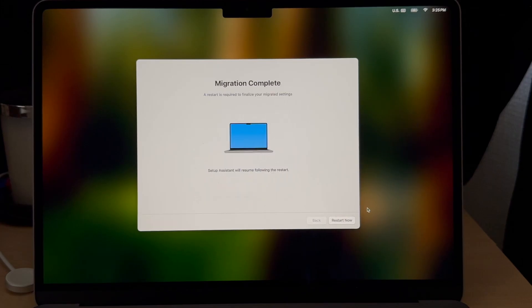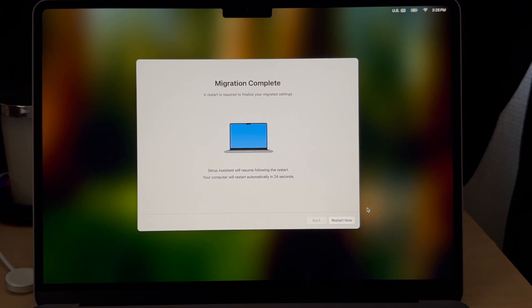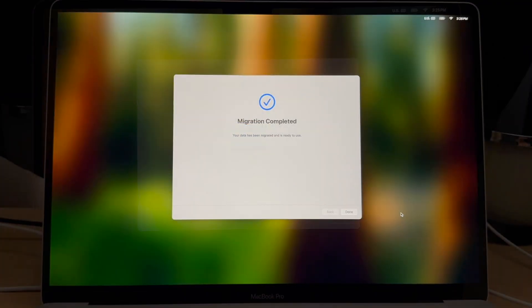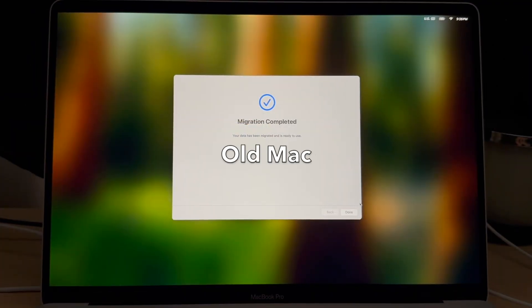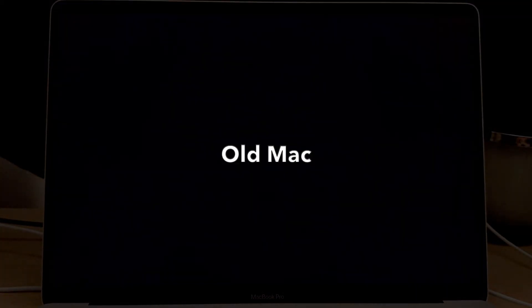Once the data migration is done on the new computer you can select restart or restart automatically. On the old computer you can select done and you'll go back to the login window.